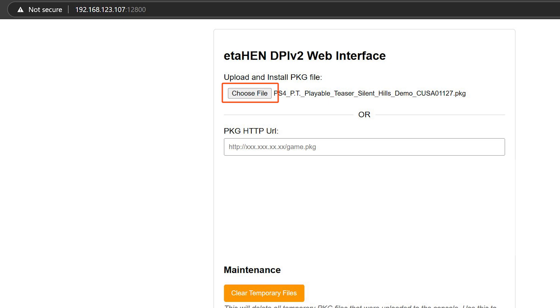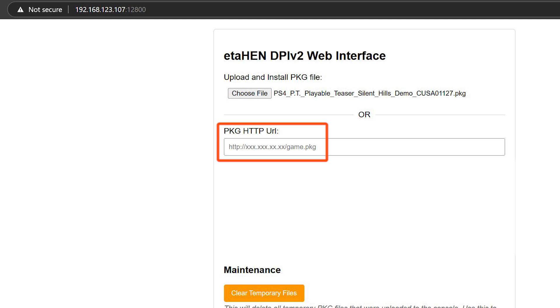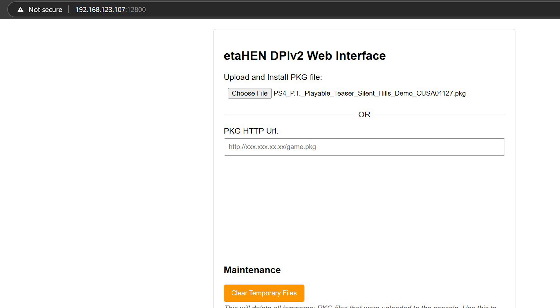You can also see here on the bottom Package HTTP URL, which means you can just insert the link to the package if the package is online on a website. Or if you're hosting packages and you have your own server, you can also choose this option and insert the link to that package. So whichever you decide to do, there are two options: one is choosing the package and one is doing it through a link.